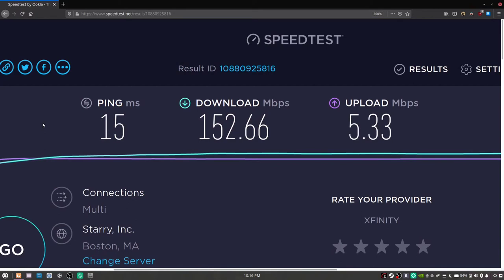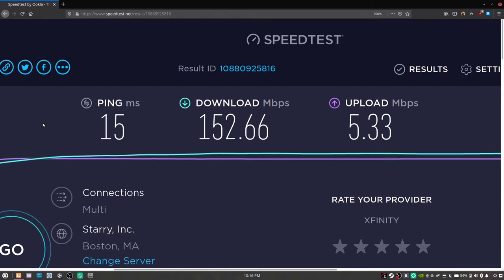Testing our Wi-Fi speeds. We have 152 megabits per second download speed. The Serval WS was 225 in the same room. Still pretty impressive, but not quite as far reaching as the Serval WS's Wi-Fi card.